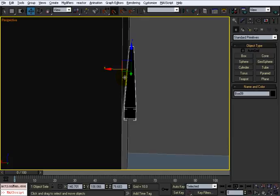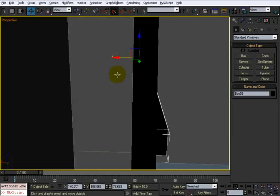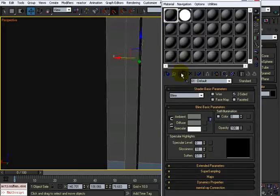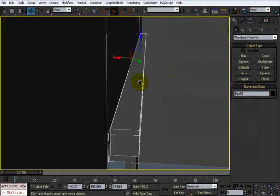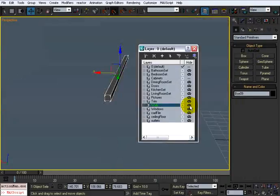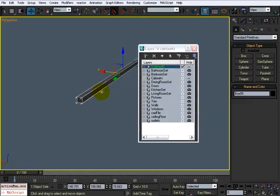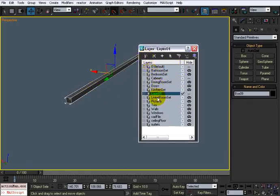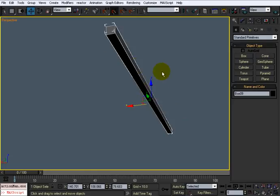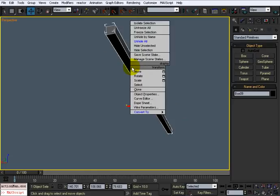This won't be a main focal point in the room, but I'm going to give it just a little detail. Let's give it a gray material first, turn off the walls, and you can see I'm building this on the default layer. I'll create a new layer and just call it 'blinds'.